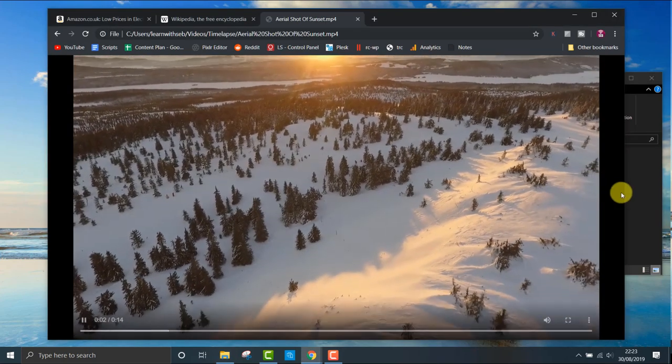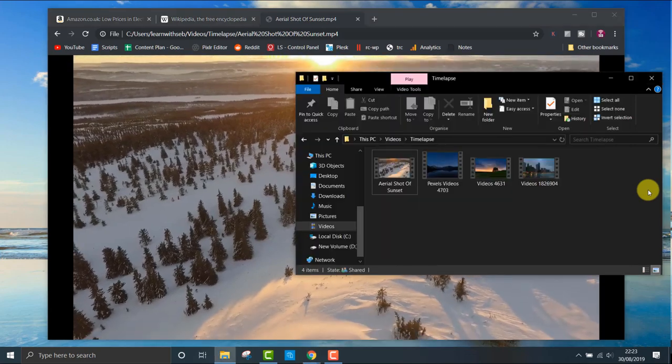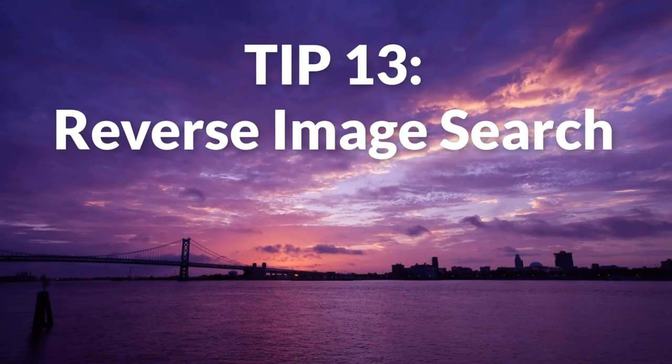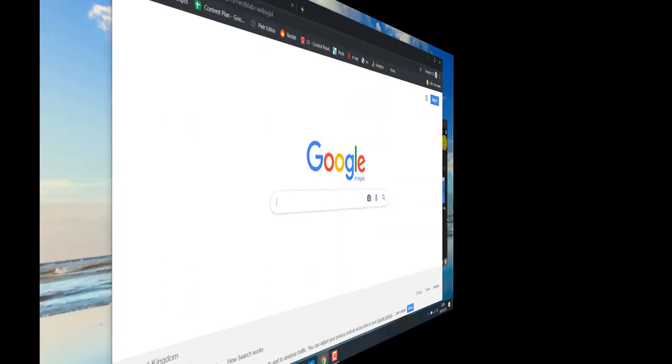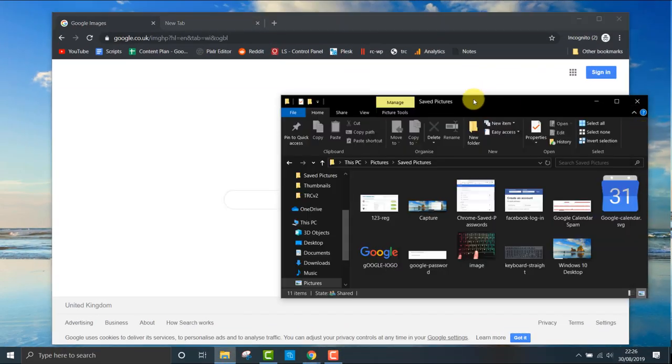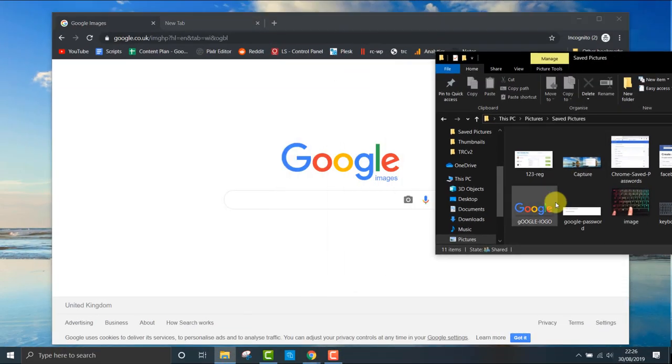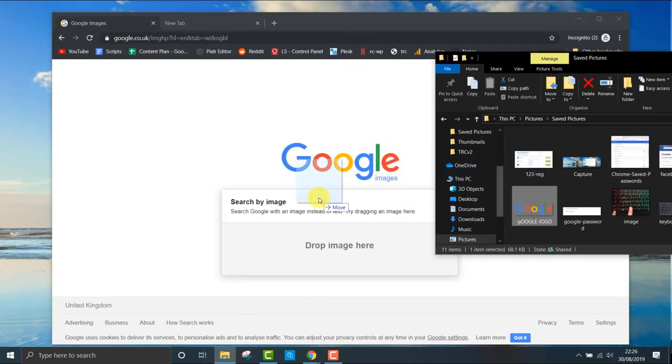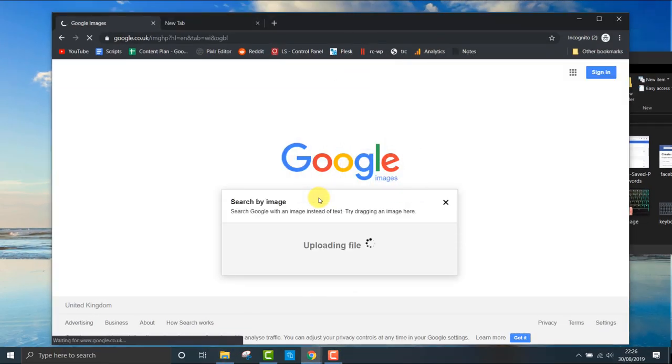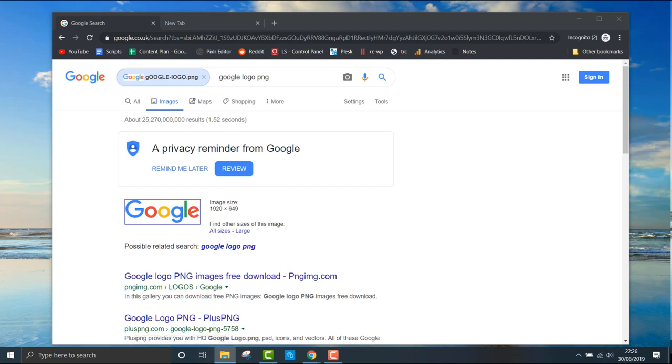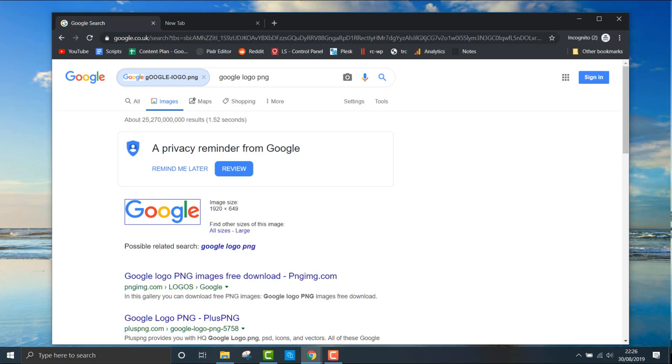Tip thirteen: by dragging an image into the Google Image search bar, Google will scour the net for the same picture or similar images. You can try it to find your doppelganger, for example. You can also right-click on an image and click search Google for image in the menu.